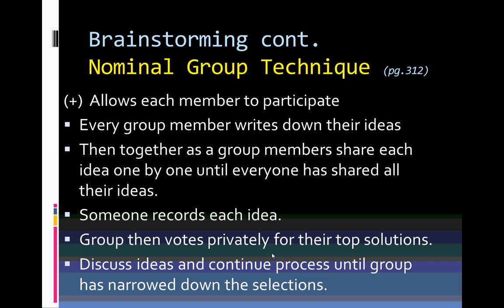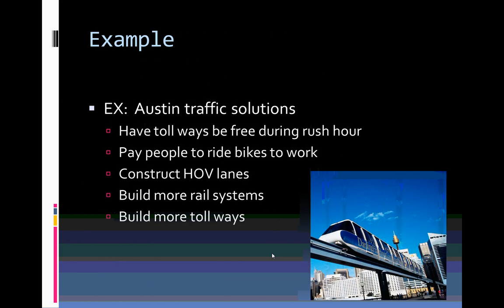For our Austin traffic issue, some possible solutions might include: having tollways be free during rush hour, paying people to ride their bike to work, constructing HOV lanes, building more rail systems, or building more tollways. These, and many more, are the possible ideas that come out from the brainstorming sessions.